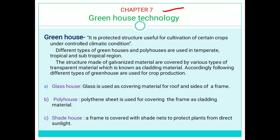Different types of greenhouses and polyhouses are used in temperate regions, as well as tropical and subtropical regions. The structure is made of galvanized materials and covered by various types of transparent material, which is known as cladding material — that is, the material used to cover the structure.